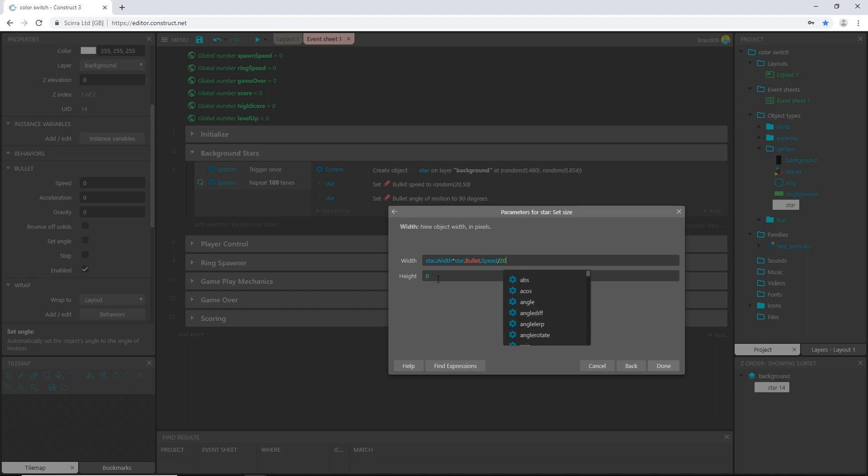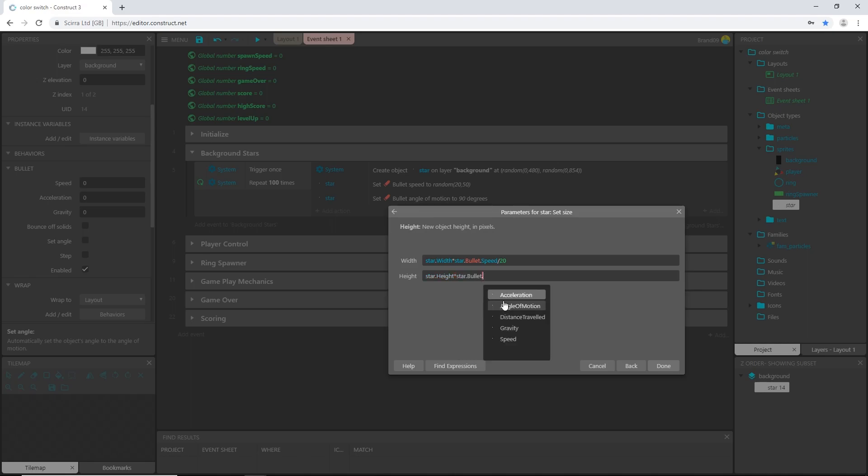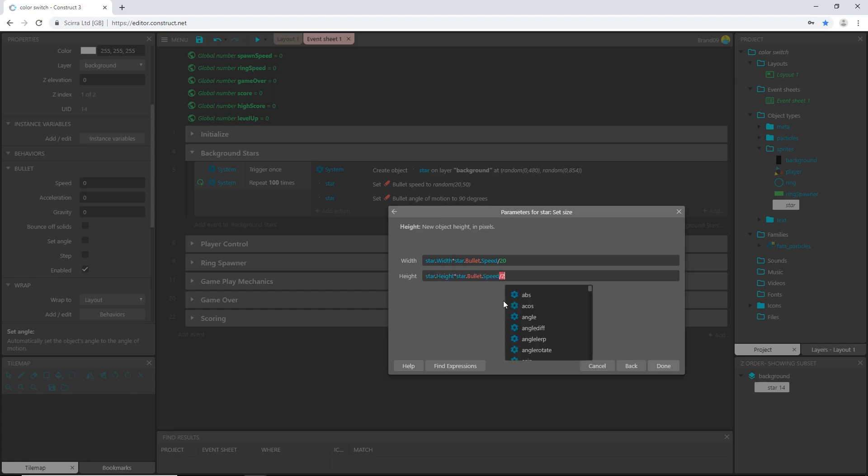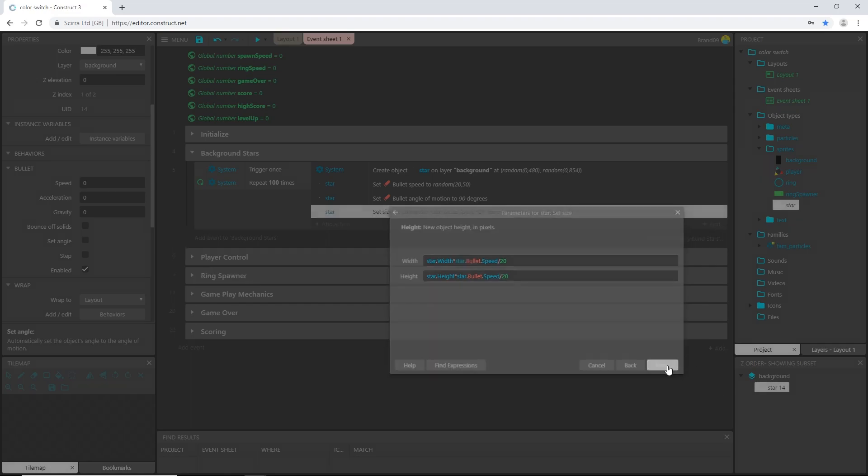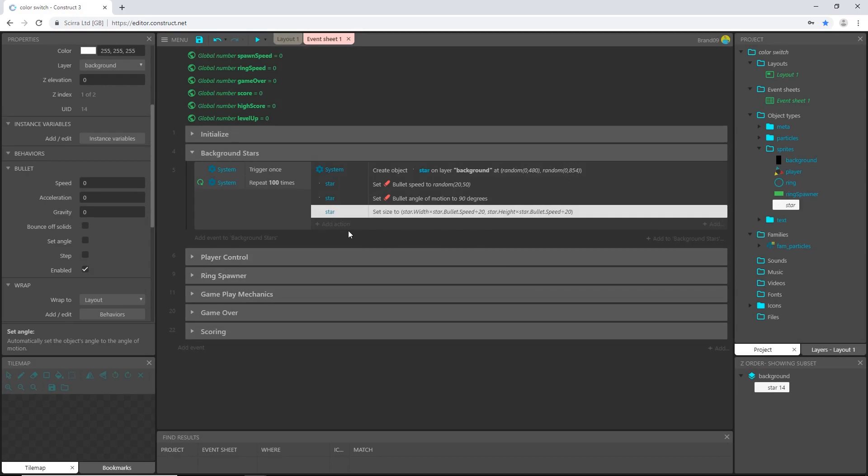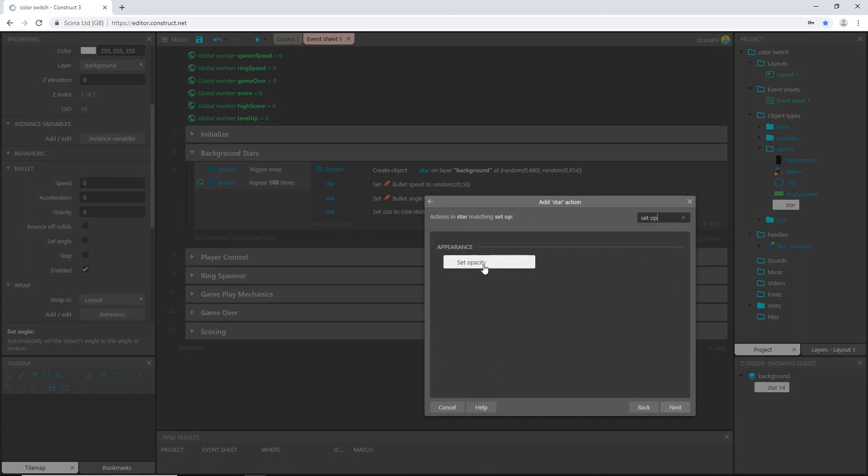And I'm going to do the same thing for the height and say star dot height, star dot height times star dot bullet dot speed, and I'm going to divide that by 20 as well. So that's going to take the width of our star and it's going to multiply it times however fast that particular star is going, so the faster it's going the bigger it's going to be.